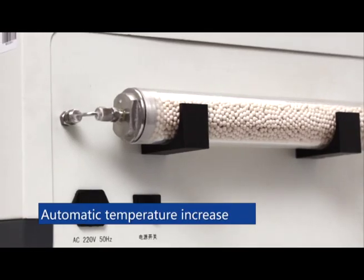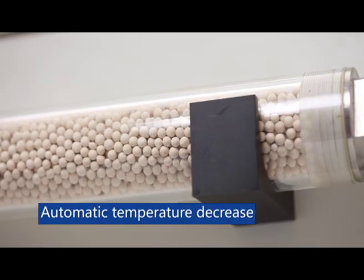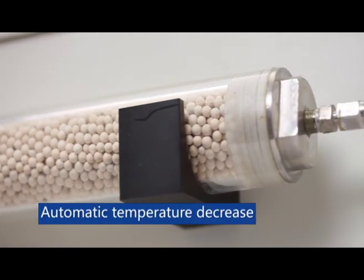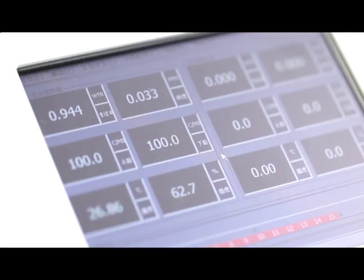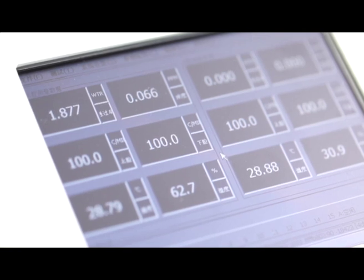Temperature control features automatic increase and decrease with a range of 15 to 45 degrees Celsius and precision of 0.1 degrees Celsius.